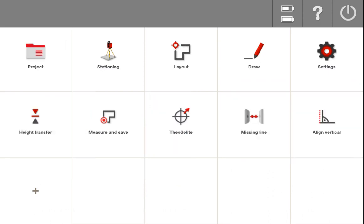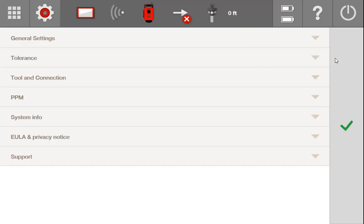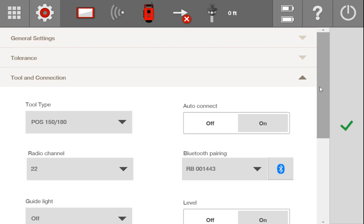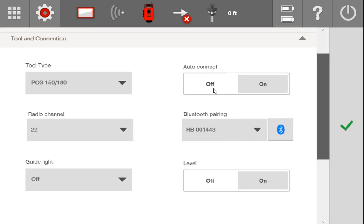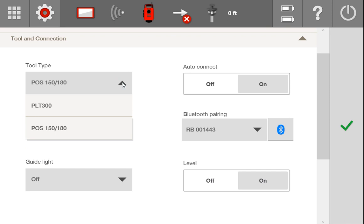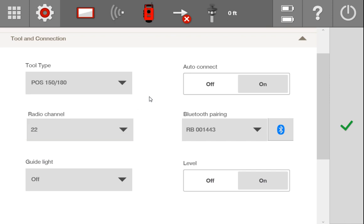This is the very easy process. All you have to do is simply go to Settings, scroll down to Tool and Connection. In Tool and Connection, you're going to see the tool type that you need to make sure you select as the POS 150 or 180. If it's on the PLT300, you will need to select the POS 150 or 180, and it will prompt you to restart the application. Go ahead and do so, and you should be good to go.